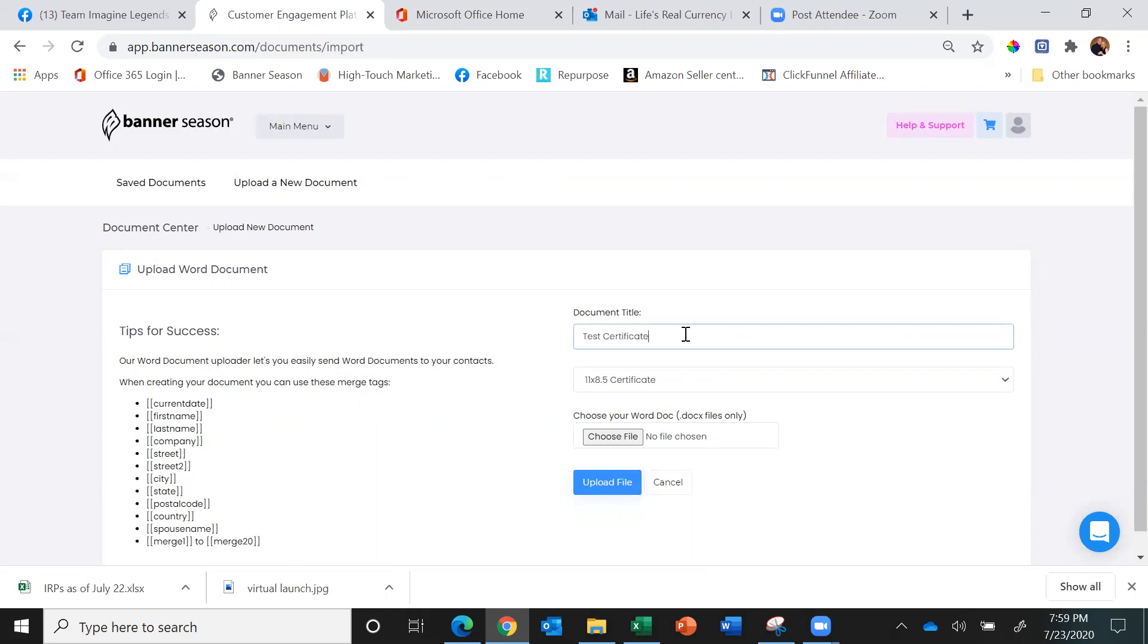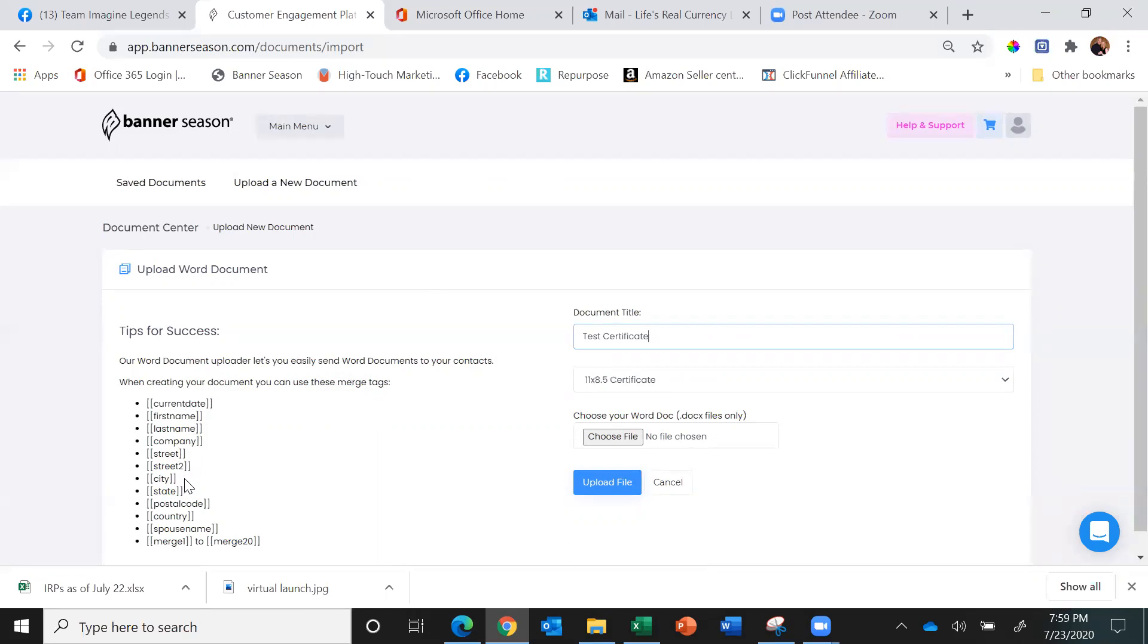Before I upload it, I want to show you on the left you can use merge fields, very much like you use in any of our cards, projects, or gifts. You can use merge fields of current date, first name, last name, company, street, city, state, postal, and you even have merge 1 through 20 available to you.